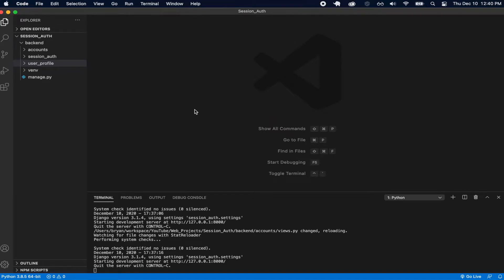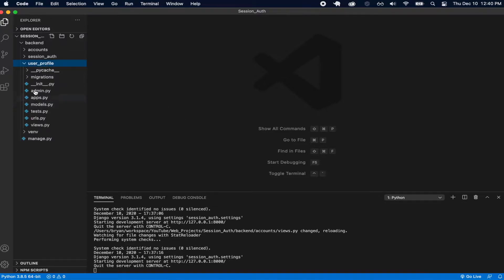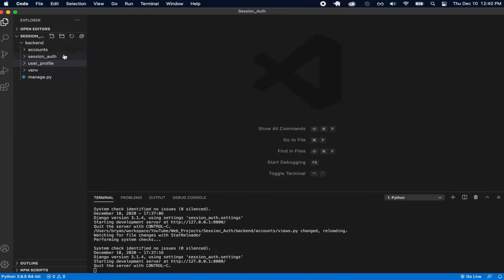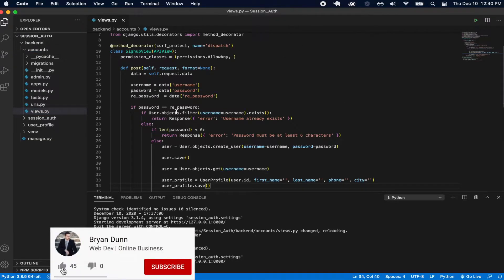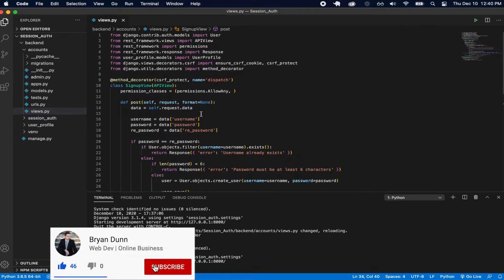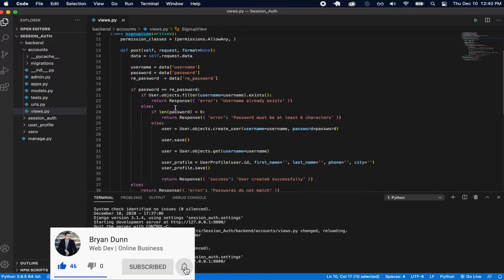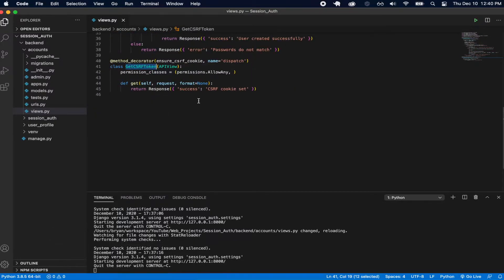Welcome back. In the last video we implemented our signup functionality and created a model for our user profile. In this video we're going to continue implementing our authentication-based views. We've only created our signup view and our get CSRF token view, so now let's go ahead and implement a few more things.